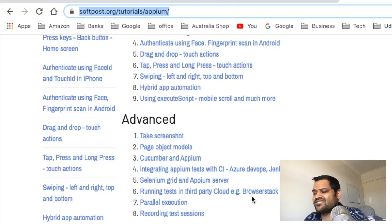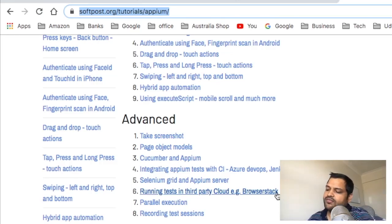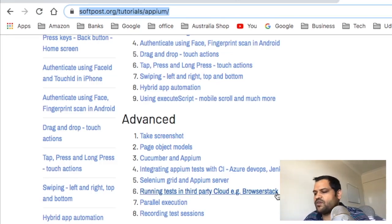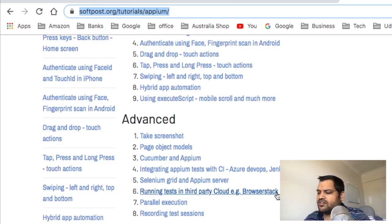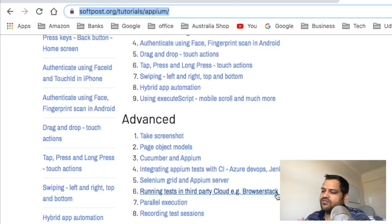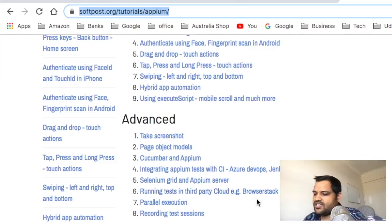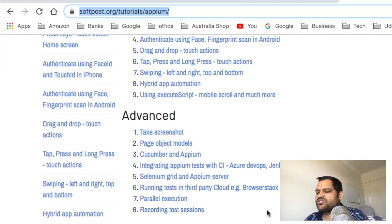Then we'll see how to execute automation tests in BrowserStack, which is a third-party cloud service provider. There are also Sauce Labs and other cloud providers where we can execute our tests. We'll cover the steps needed for that, and then parallel execution — for example, running the same test on two Android emulators simultaneously, one on Android version 10 and another on version 9, and the same with iPhone simulators.